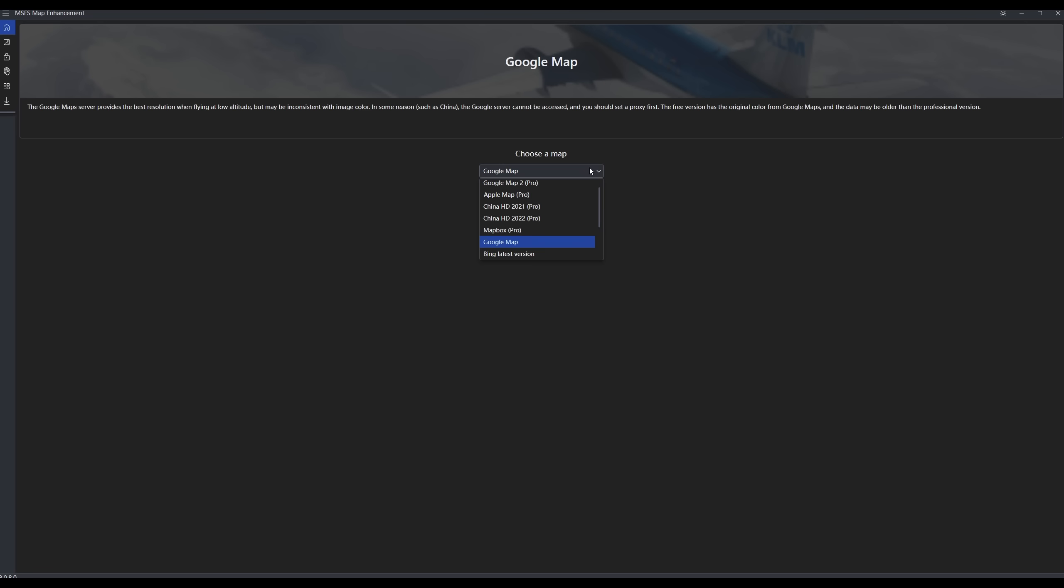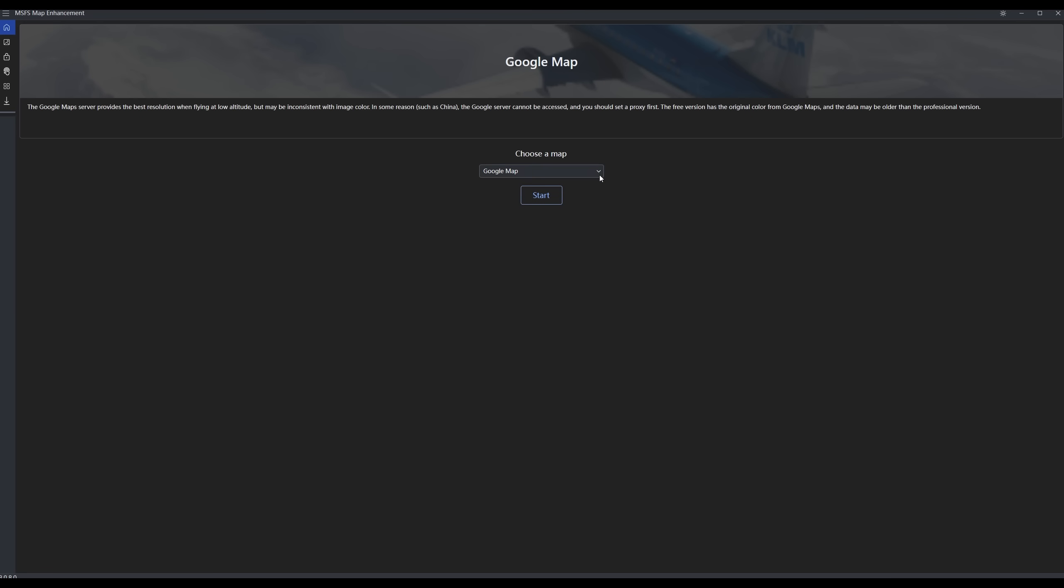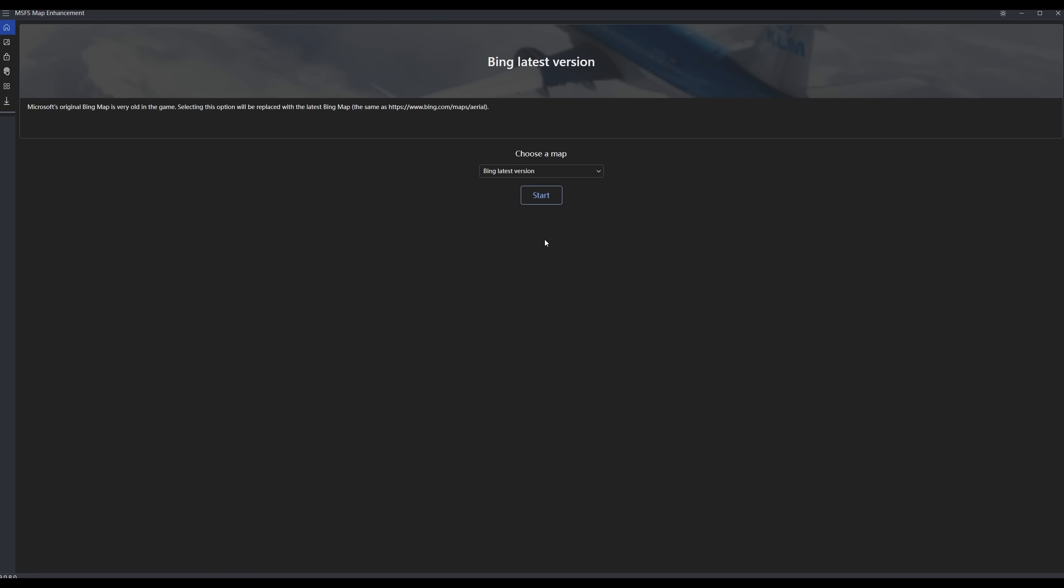So there is a Pro License available for this program. What do the Pro Maps give you? The Pro Maps give you an enhanced experience. The developer uses certain algorithms to give you clearer pictures, better coloring, and a more realistic looking image. However, you do not have to buy the Pro License. I use the free Bing Maps. I find it to be a really big enhancement over the standard images from Asobo in Microsoft Flight Simulator. I see no reason personally to use Pro Maps. Some people use the Pro Maps and find them to be really good, and I'm sure they are. I personally am satisfied with the Bing latest version, so that's what I use.